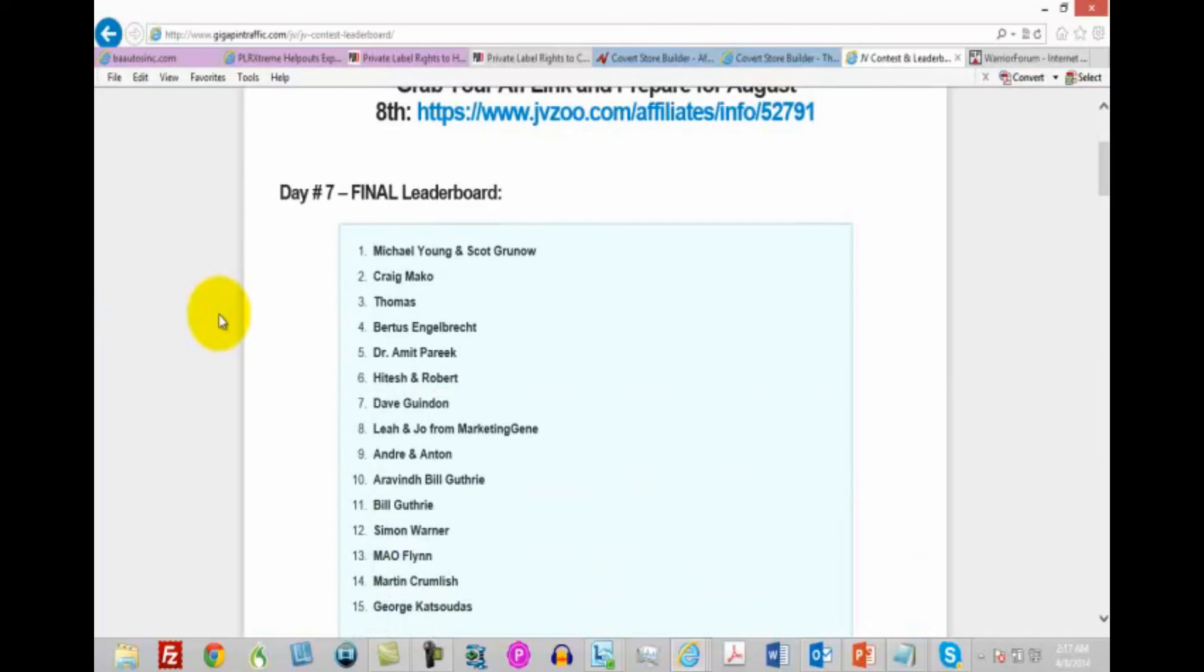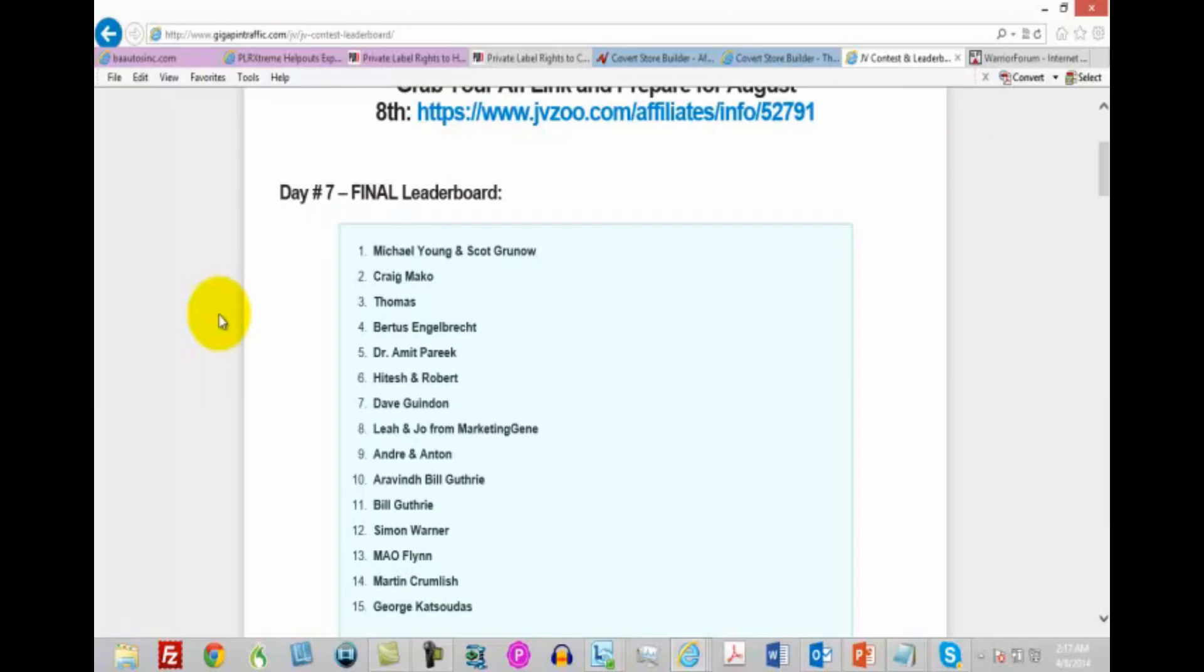So as you begin to take note of some of these affiliates that you are seeing over and over again, constantly showing up, you want to take a look not only at their process, but you definitely want to make sure that you're looking at their copy so that you can incorporate those elements that they are obviously using over and over to be successful on their launches and on their promotions, so that you can do the very same thing as you start to drive traffic to your place.